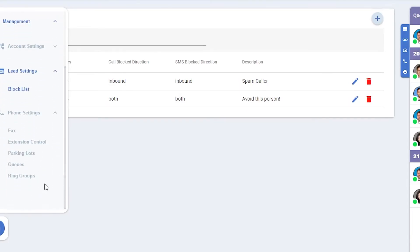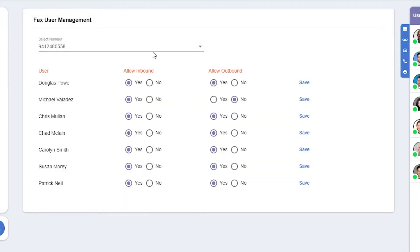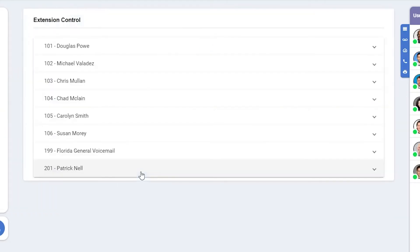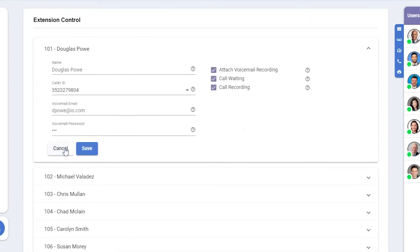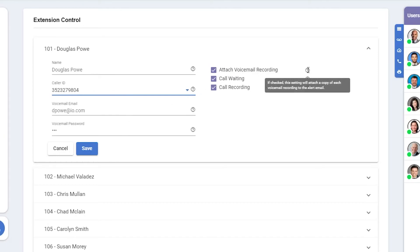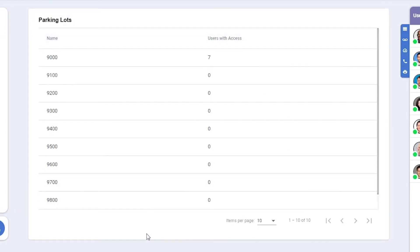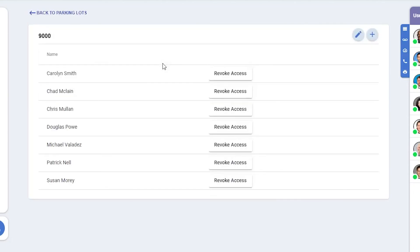Under Phone Settings we have Fax, Extension Control, Parking Lots, Queues, and Ring Groups. Under Fax we can select the fax number along the top if we have more than one, and then we can select for each user if they have access to inbound and outbound. Whenever you make a change be sure to click Save. Extension Control is where we can make updates to the extensions of each user. Here I can update the name, which caller ID is used when making outbound calls from that extension, their voicemail email, their voicemail password, if I'd like to attach a voicemail recording to their email, enable or disable call waiting, and enable or disable call recording.